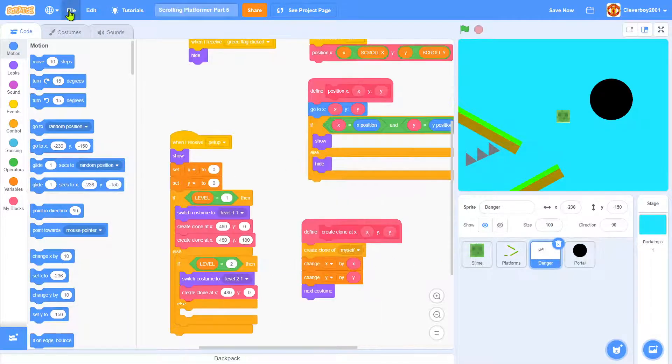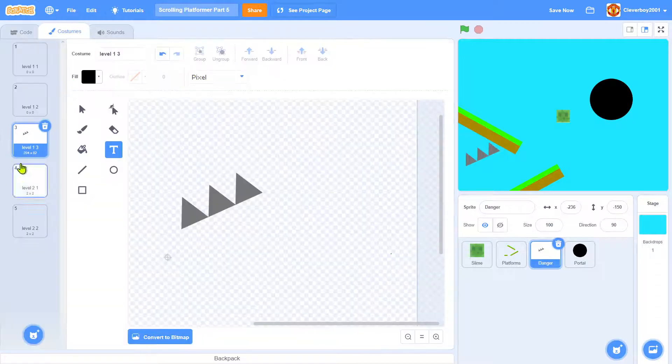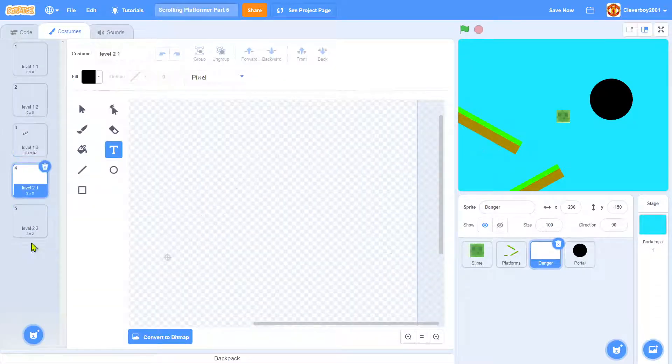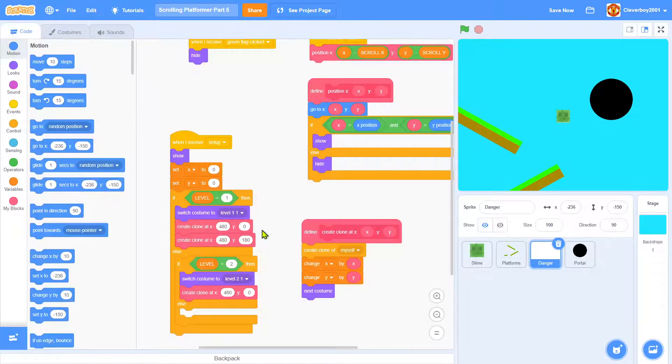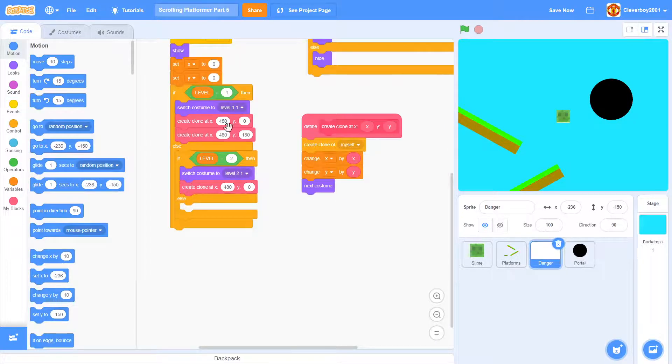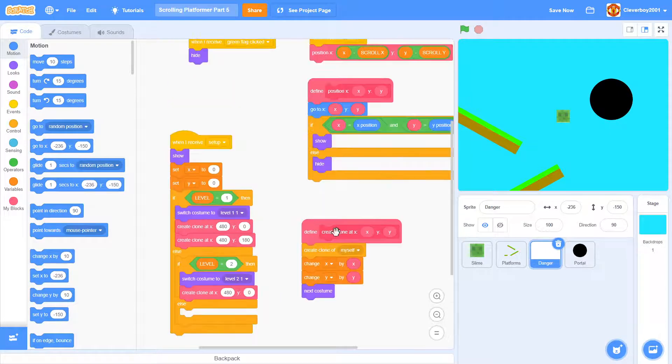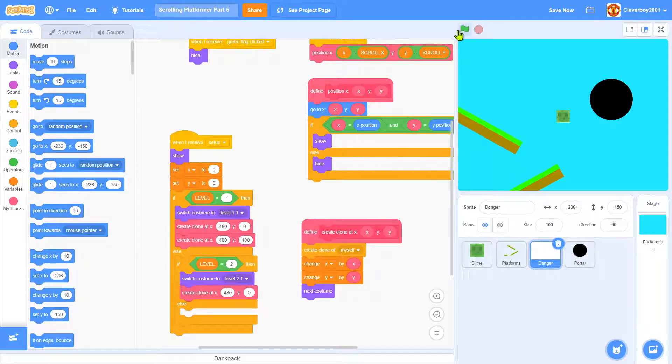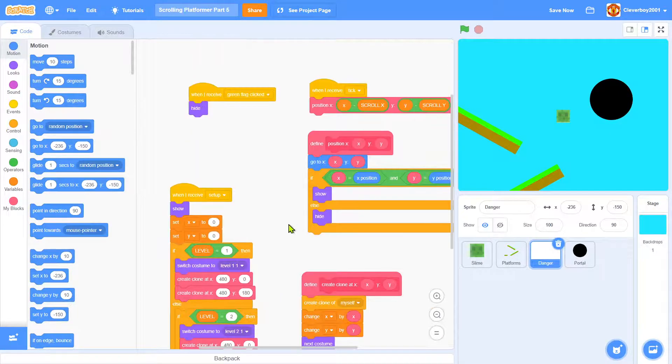In the danger sprite, put in two new blank sprites and just do that. And everything should work, and that's it.